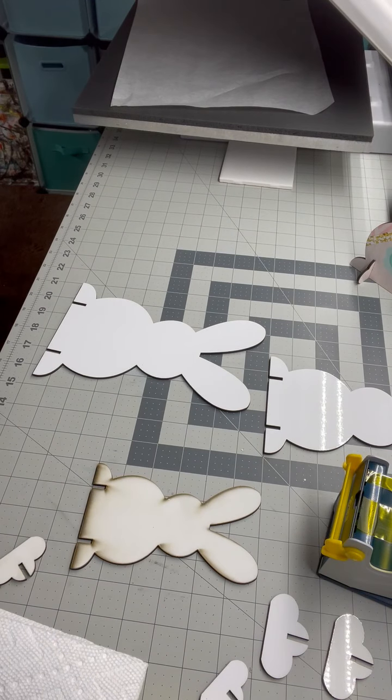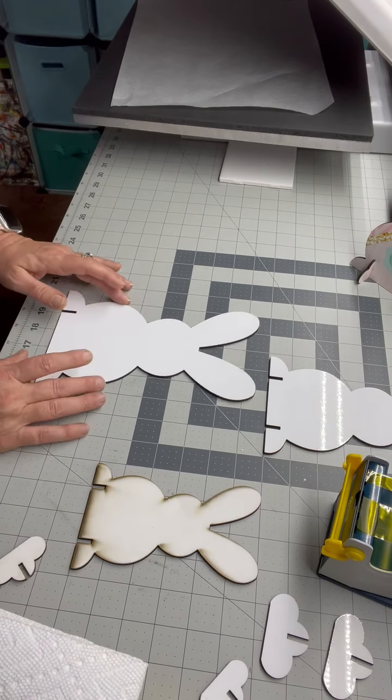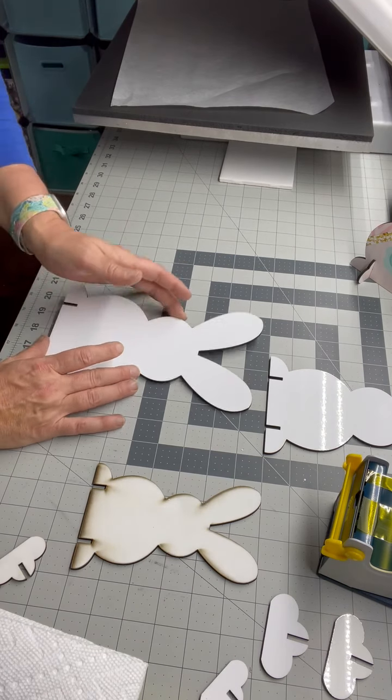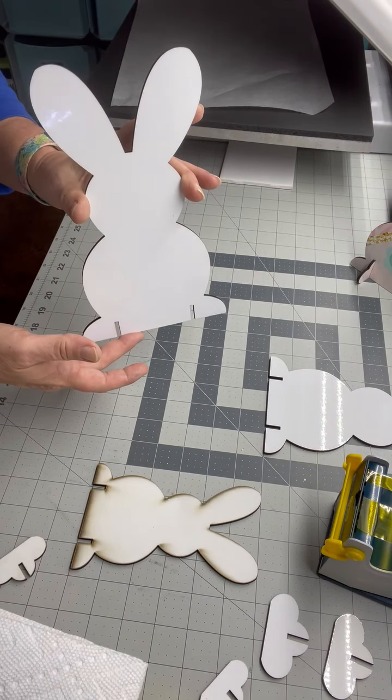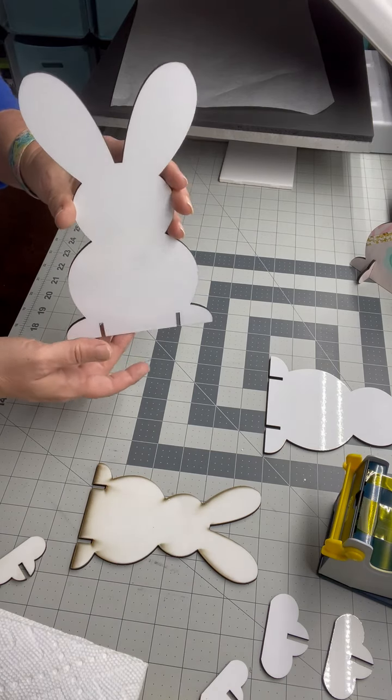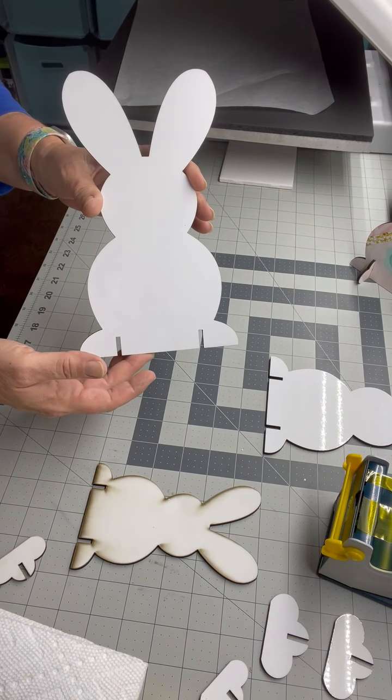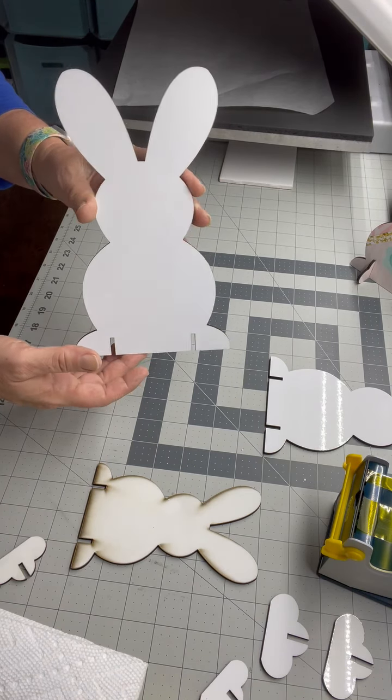Good evening, everyone. This is Dawn with P&W Blanks and Sublimation. I just wanted to get on while I was doing some of these adorable Easter Blanks and show you how I'm doing them, in case anyone had any questions or you hadn't seen them yet.